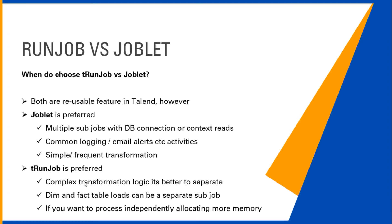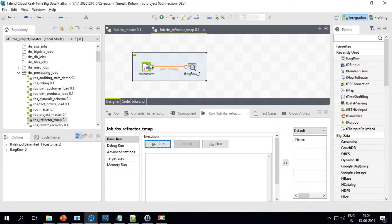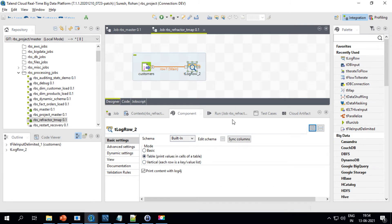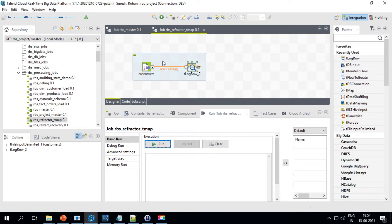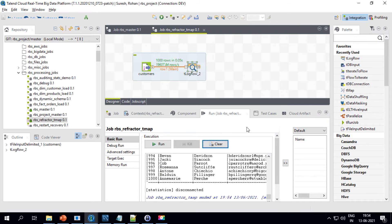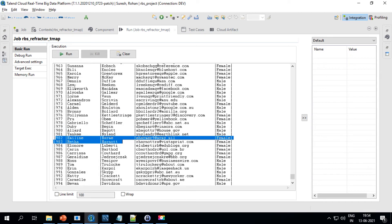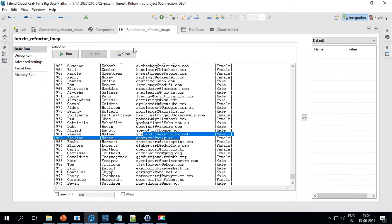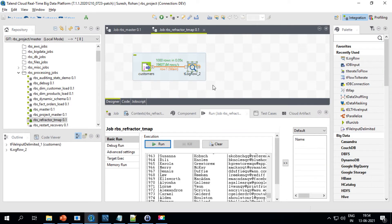Let's do a hands-on now. I have a simple job here that reads a customer file from an input location and prints it to the console. Let me quickly run this job. As you can see, it is printing the user ID, names, and email. The email part is fully qualified. Let's say you don't want to provide the actual email address — data masking can be a reusable transformation for this.